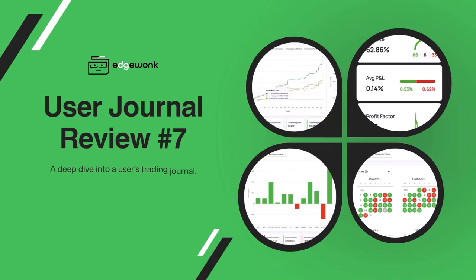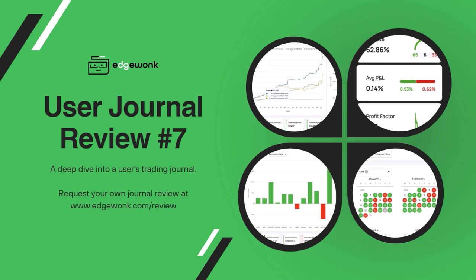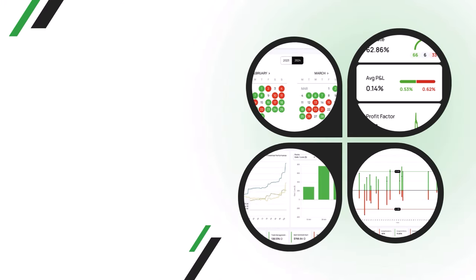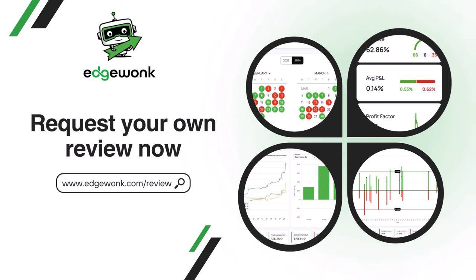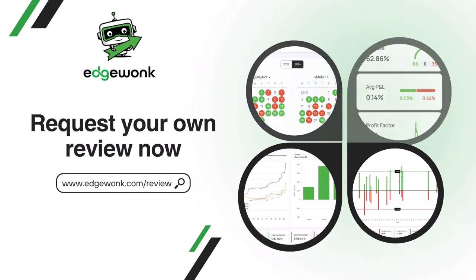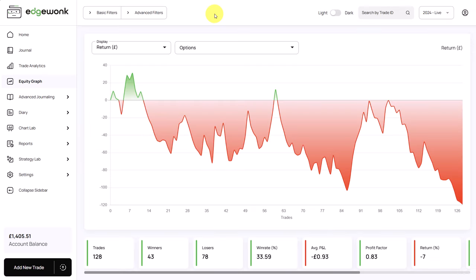Welcome to Edgewonk Trading Journal Review number 7. We are going to take a deep dive into one of our customers' trading journals. With our free review service, we help our customers analyze their trading performance and provide tips on how to move forward with their trading and journaling routine. If you want us to review your journal in one of our next videos, go to edgewonk.com slash review or click the link in the video description and submit your review request.